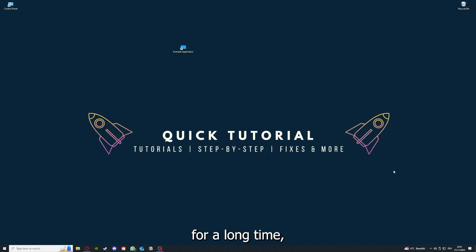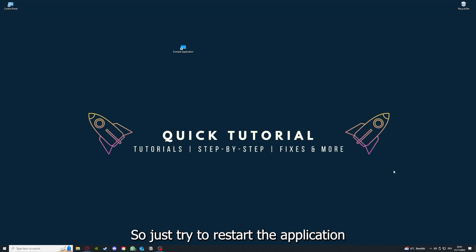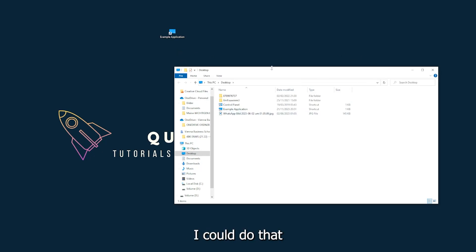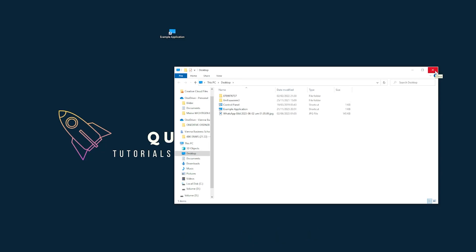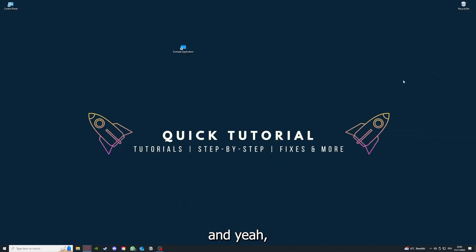If you run an application for a long time, the computer can overheat or background applications can pile up. So just try to restart the application on hand. This is just an example application that you see here. I could do that if I just click on the red X and press close.